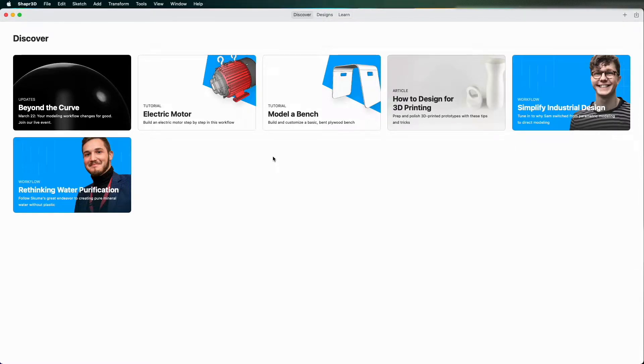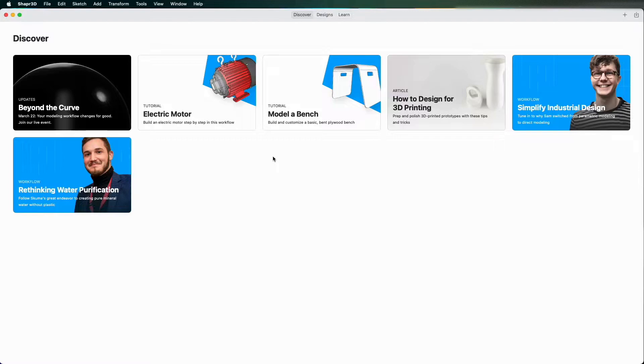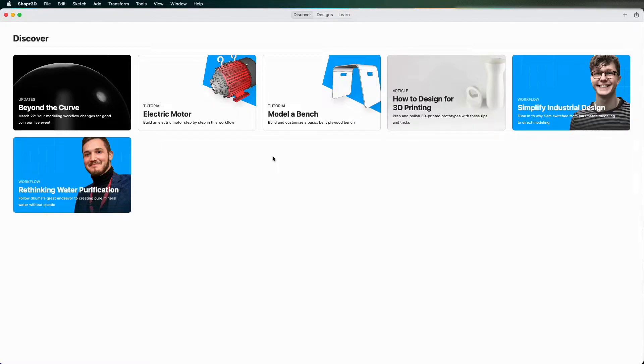Shaper3D is a fairly new CAD software on the market and it's available on Windows and Mac and also available on some mobile devices as well. It's a nice flexible tool and it's very intuitive so I thought I'd do a nice tutorial to get you started.